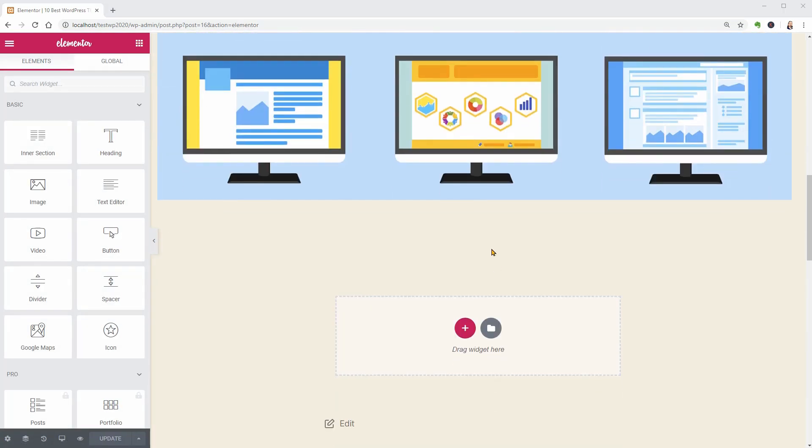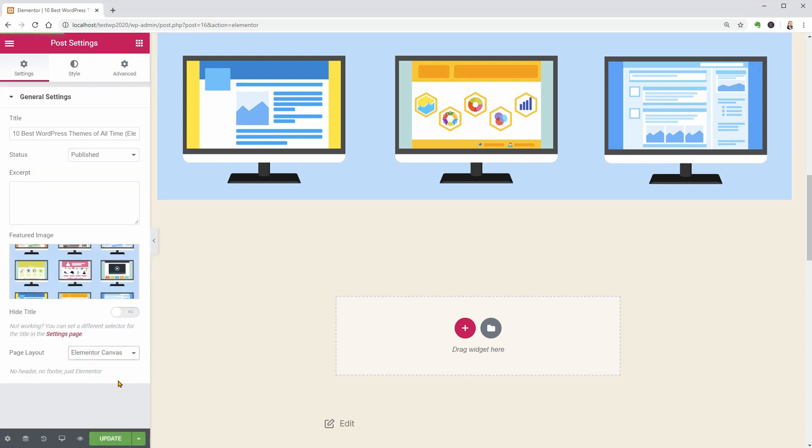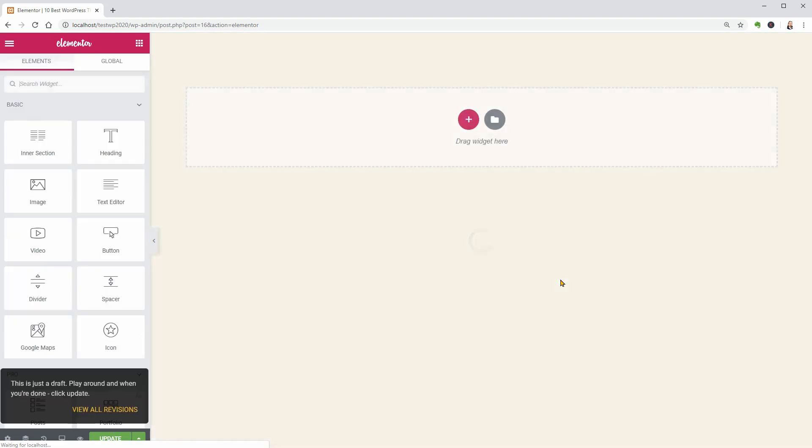You have the default template selected in the page layout options and you can switch that to Elementor canvas which will show up as a blank page without header and footer.